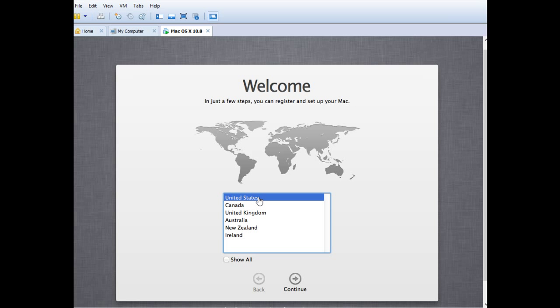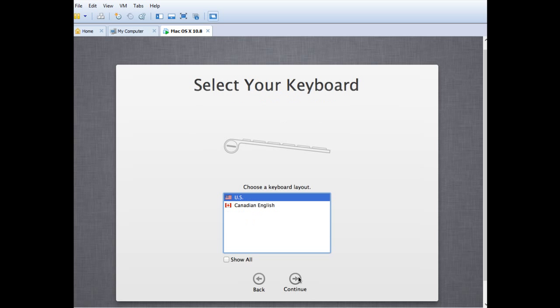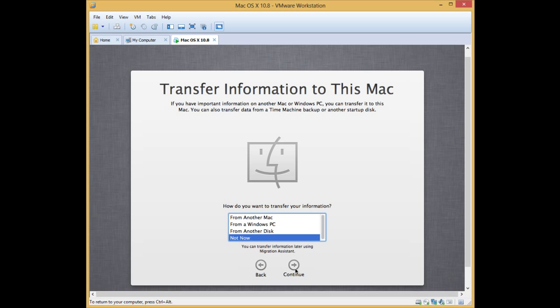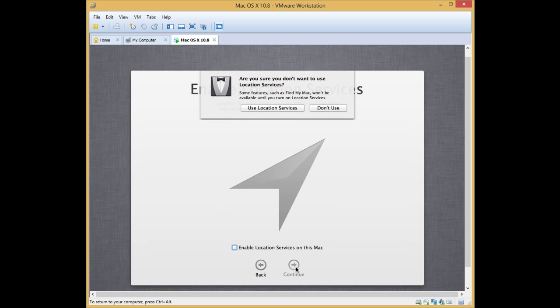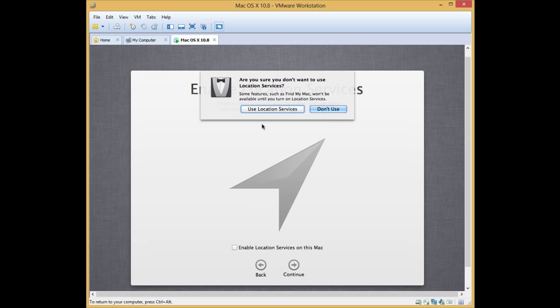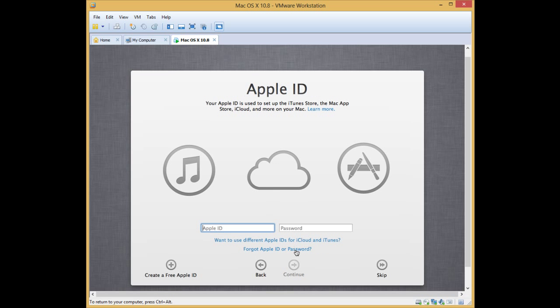So let's start with the installation. After you have done installation, we will install the VMware tools which will increase the performance of this version. So let me adjust these things and I will come back.